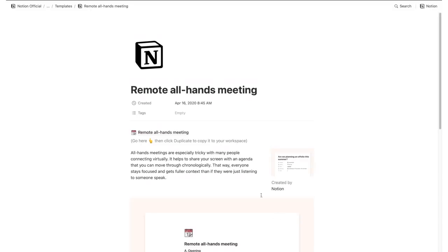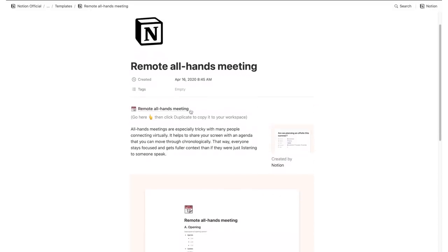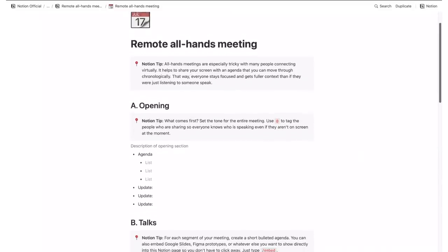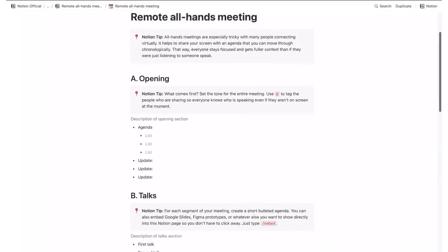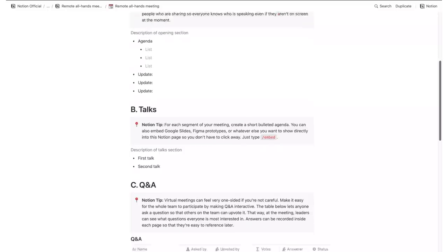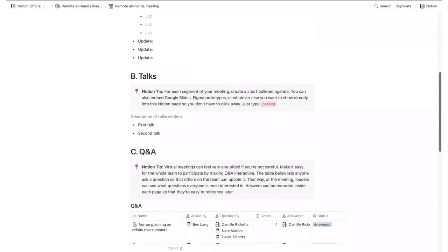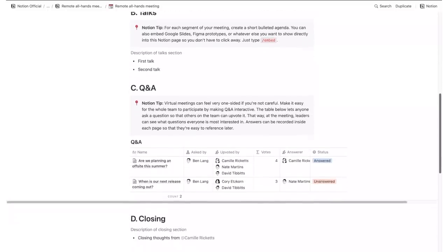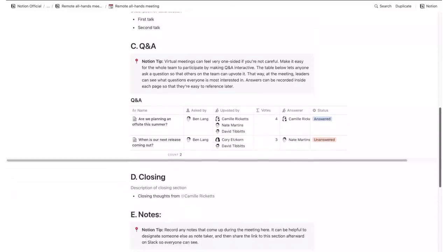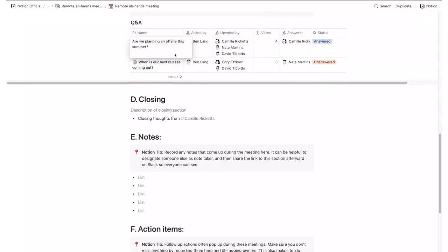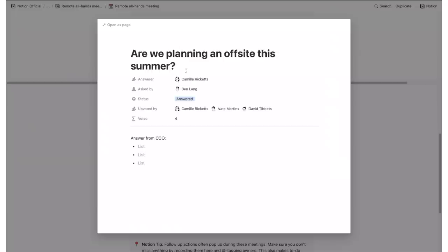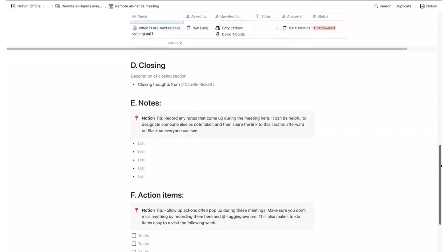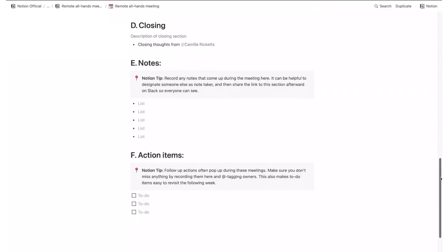This template is also created by Notion and helps you deal with a conversation held with a lot of different people online, which is pretty much important today. It allows you to seamlessly insert a Q&A section, opening remarks, action steps, and other notes. Just copy and paste whenever you have a meeting and insert it into the corresponding group or project.